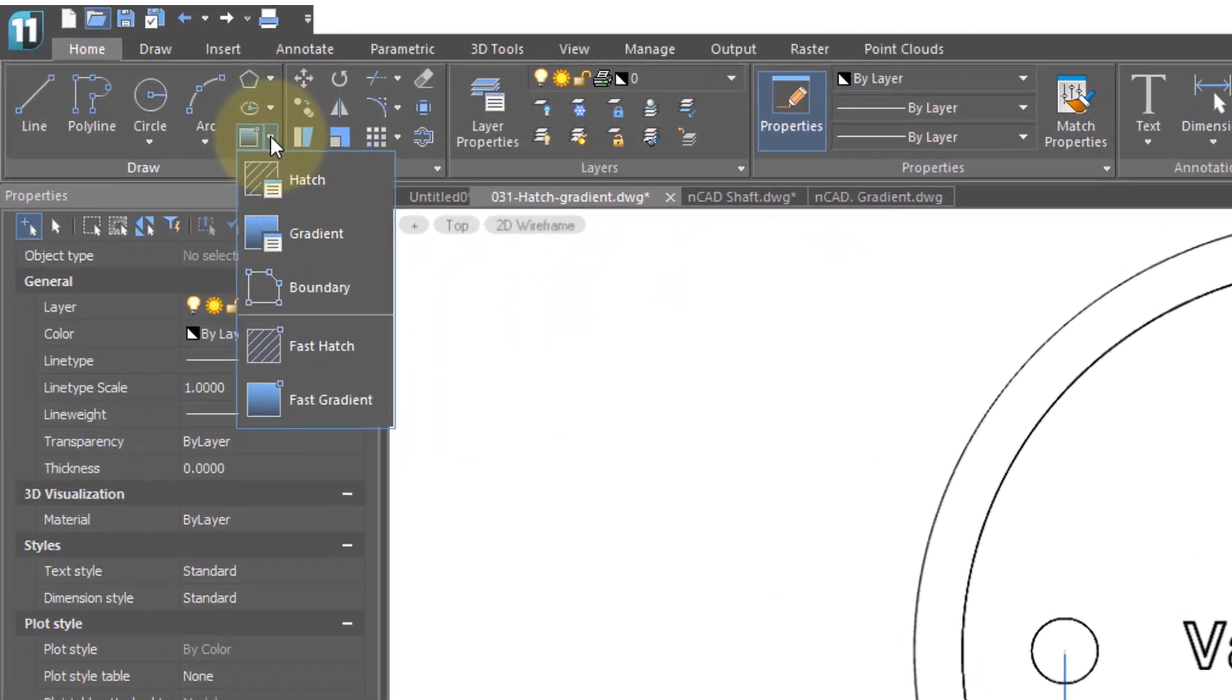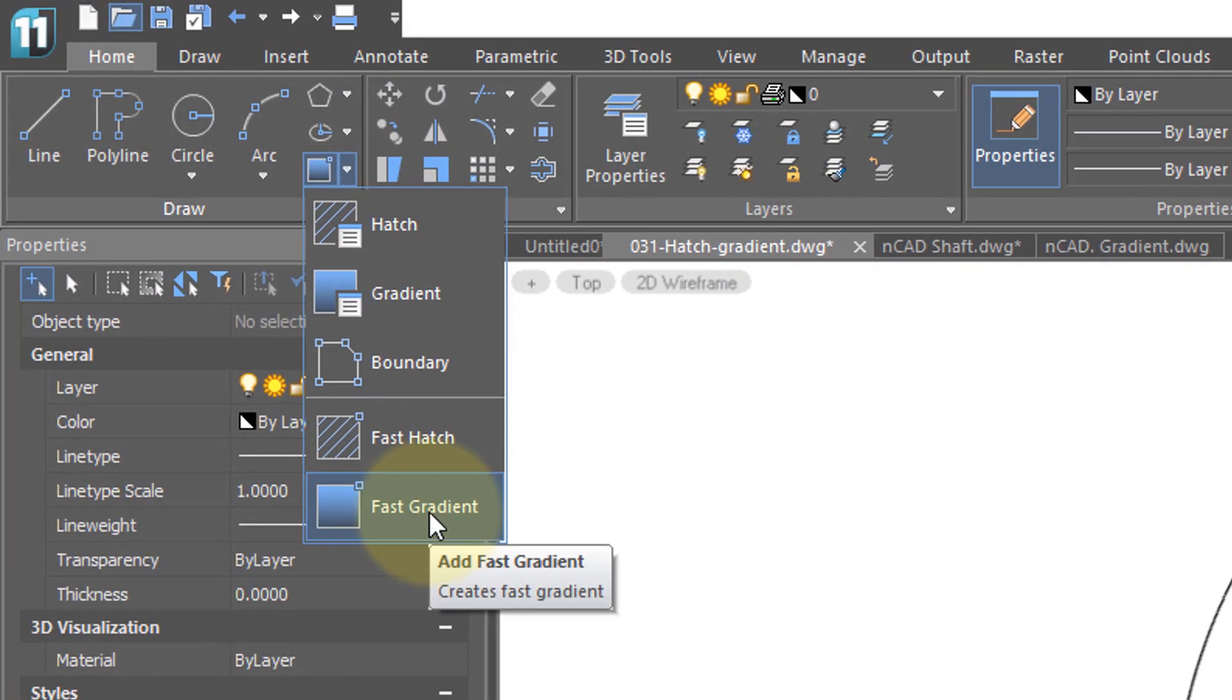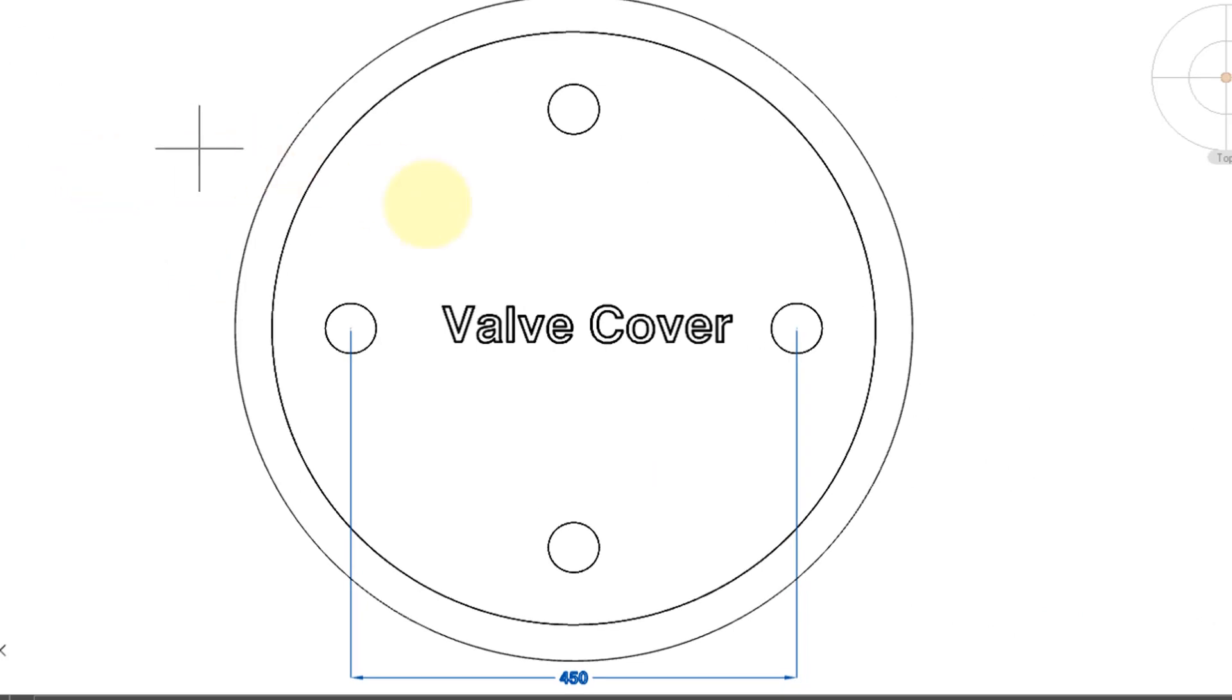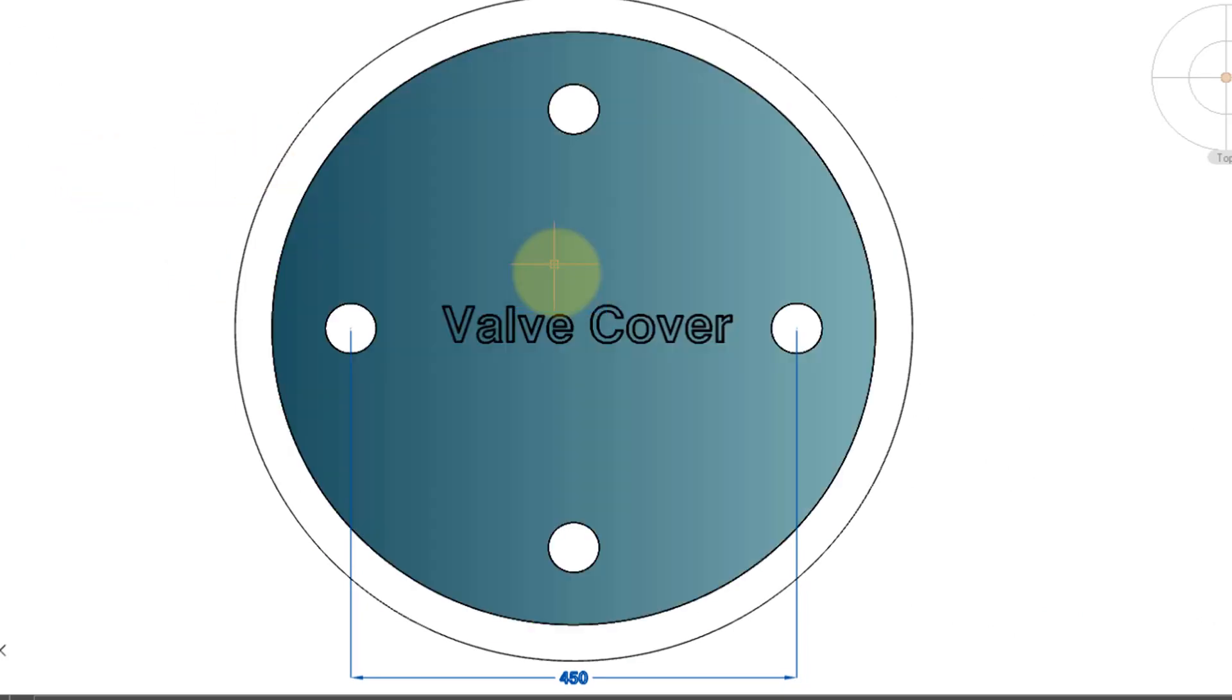The same holds true for Fast Gradient. I'll select it from the ribbon. Once again, I'm asked for an internal point. Click there, press Enter, and there's your gradient.